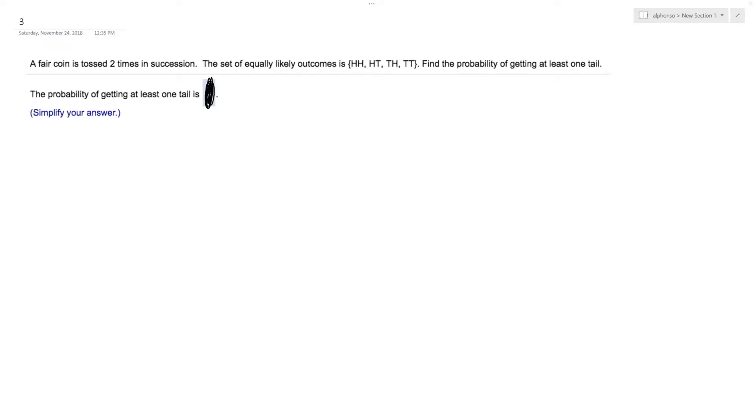All right, so a fair coin is tossed two times in succession. A set of equally likely outcomes: